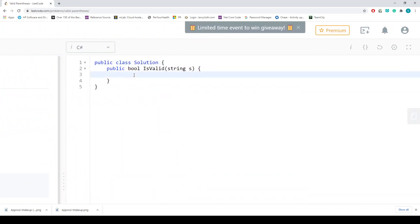Let's jump into the problem. What we can do is create a stack that keeps track of what we've seen so far. If we see an opening bracket, we put it on the stack. As soon as we see a closing one, we take a peek at the stack — since the stack only contains opening ones. If we see a closing bracket while looping over the string, the top of the stack must be the matching opening bracket.